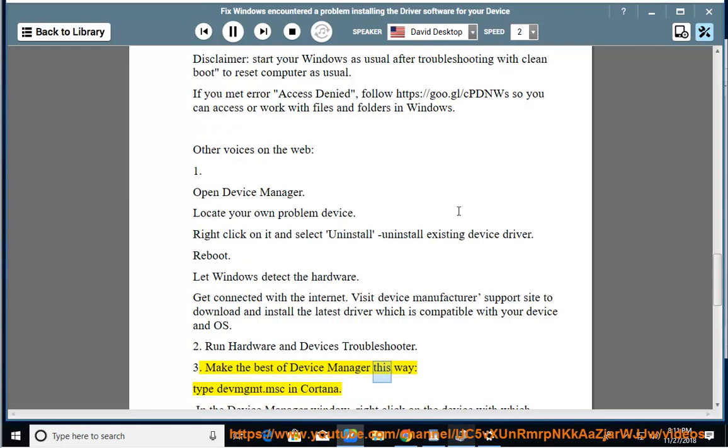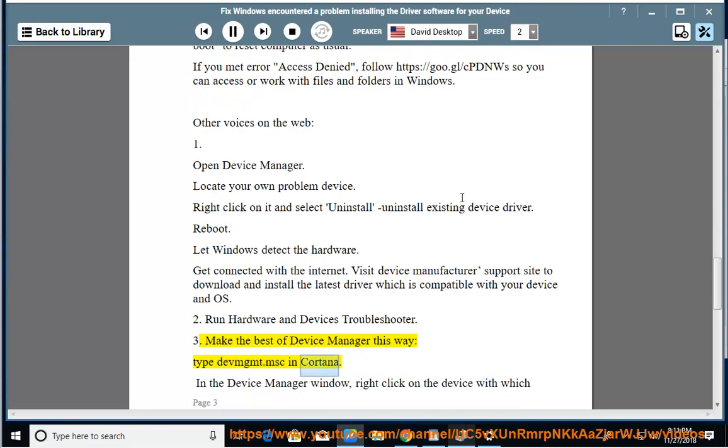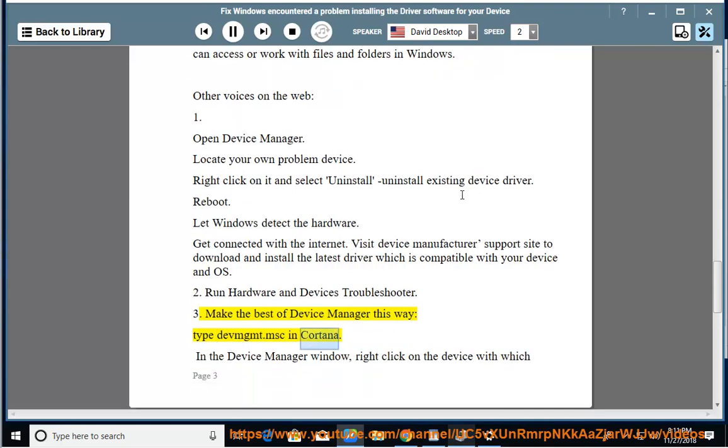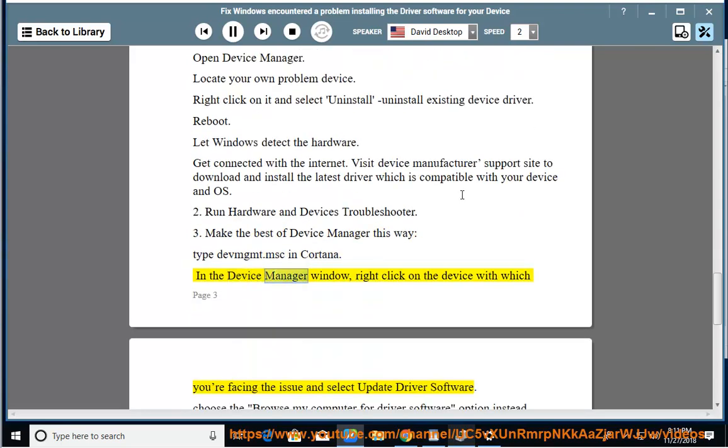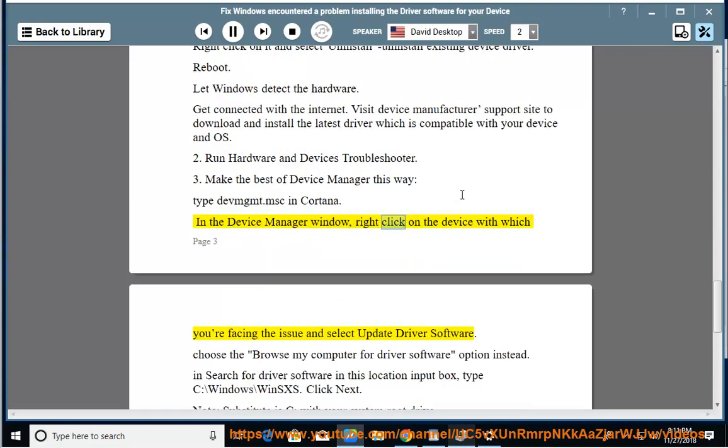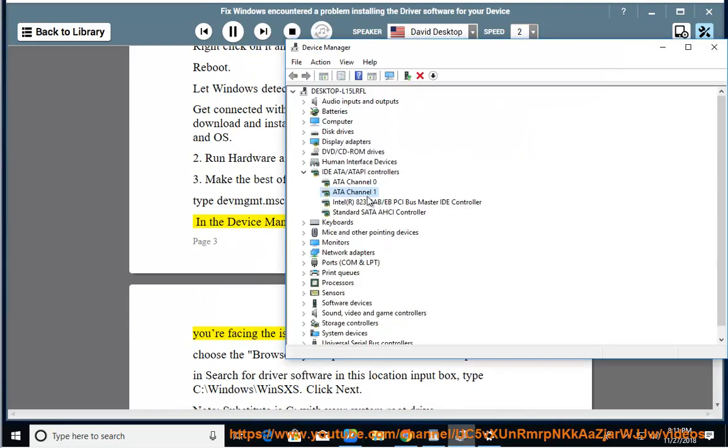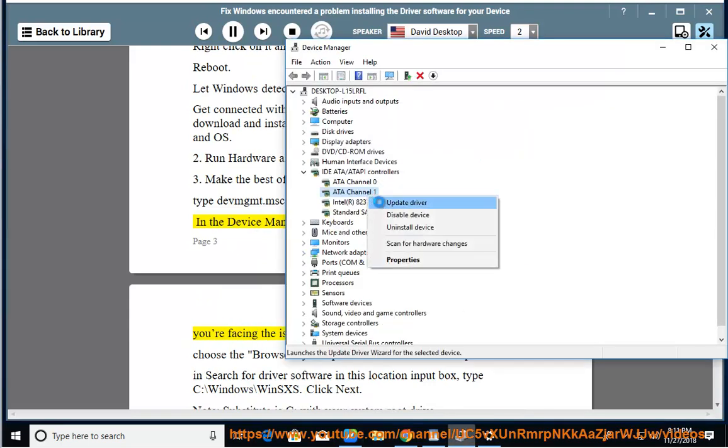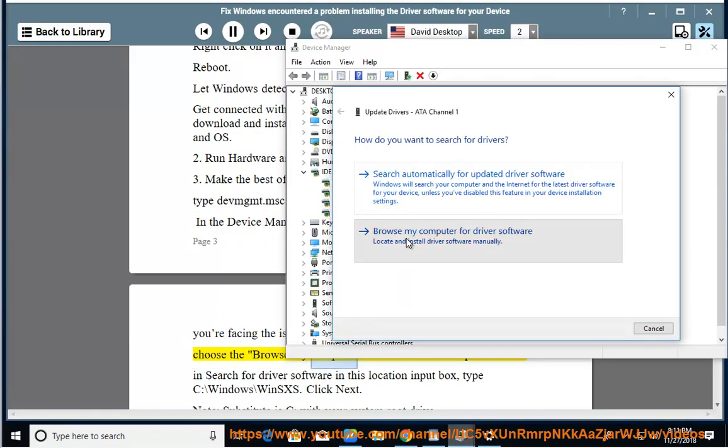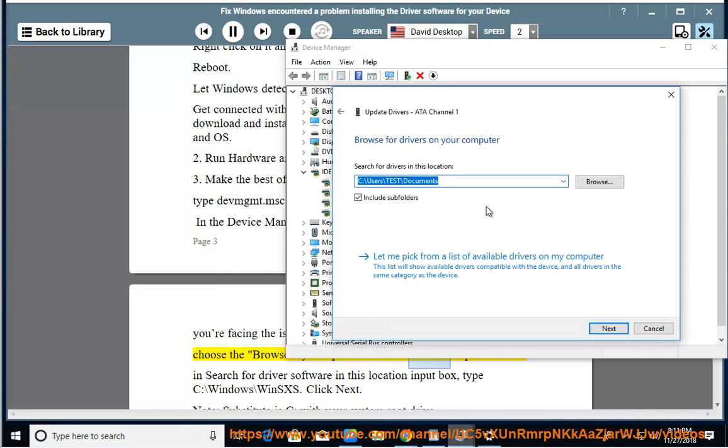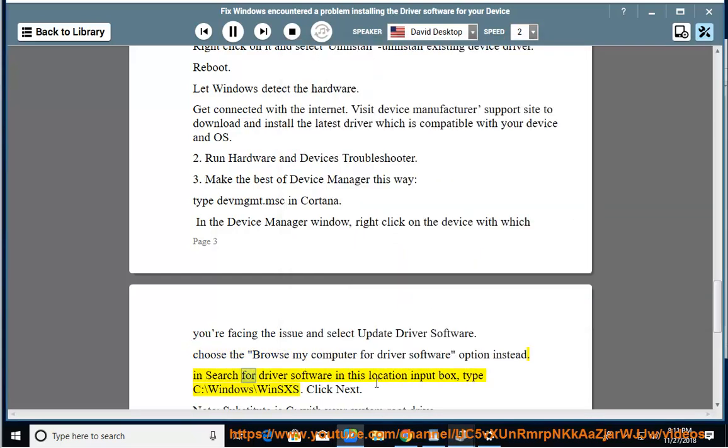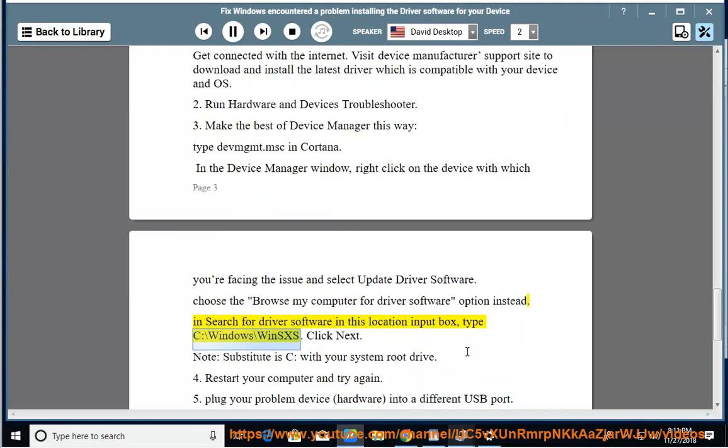Make the best of Device Manager this way: Type devmgmt.msc in Cortana. In the Device Manager window, right-click on the device you're facing the issue with and select Update Driver Software. Choose the Browse My Computer for Driver Software option instead. In Search for Driver Software in this location input box, type C:\Windows\WinSXS. Click Next.